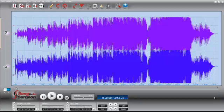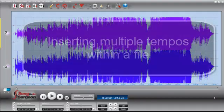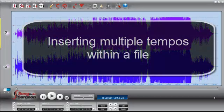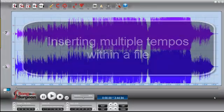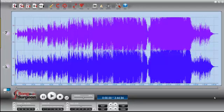This week's Song Surgeon video tip is based on a question we had at the help desk this last week: Is there a way to insert multiple tempos within a single file? And the answer, of course, is yes.